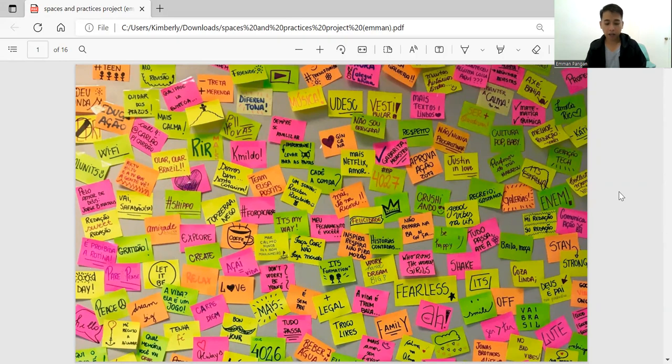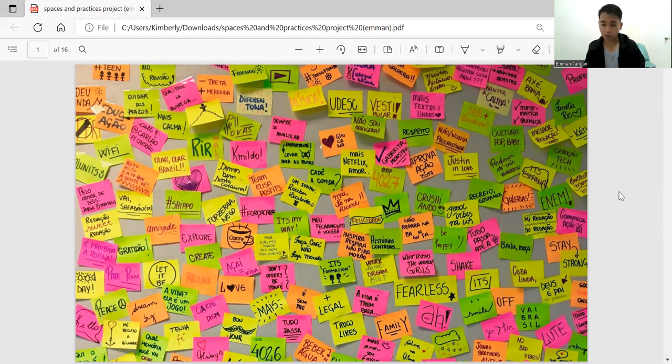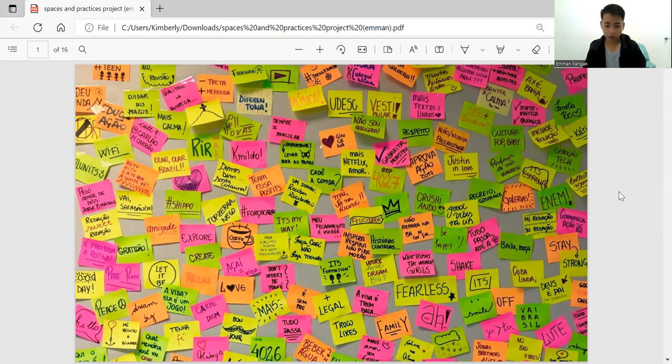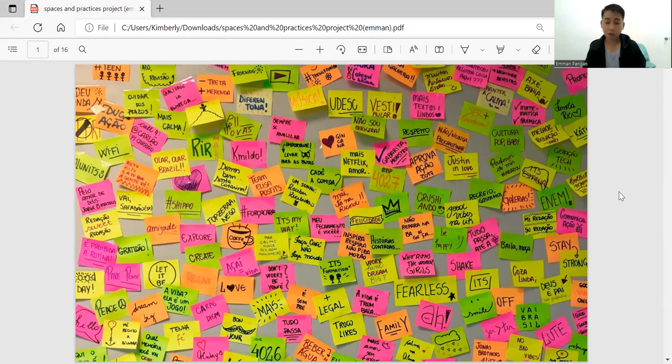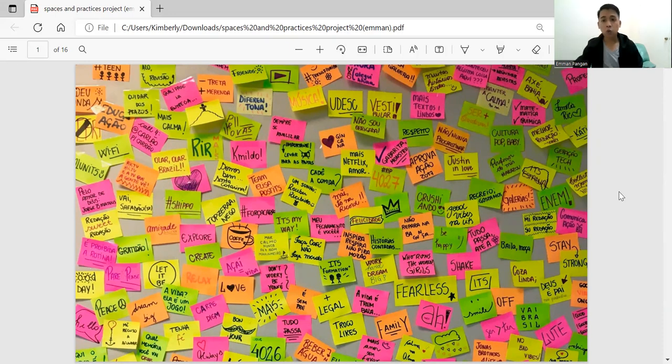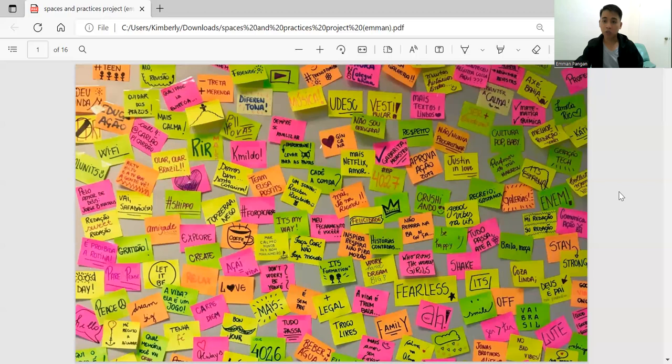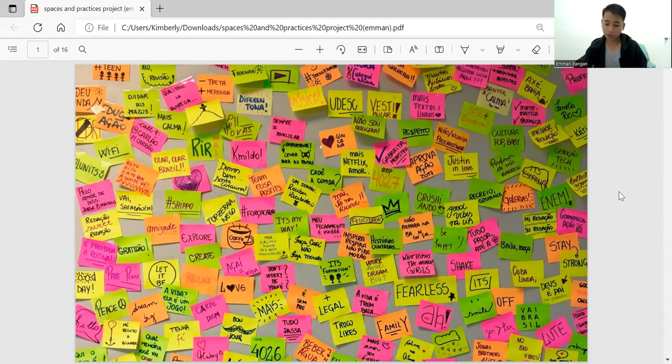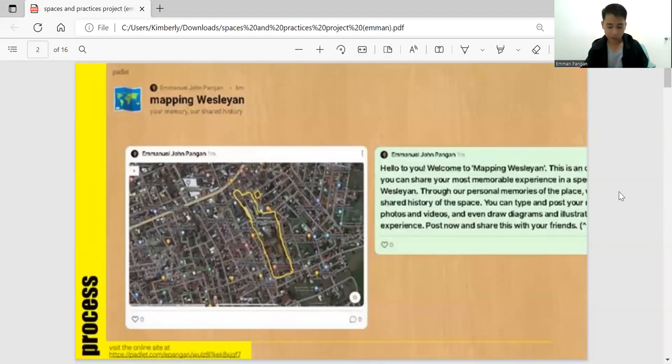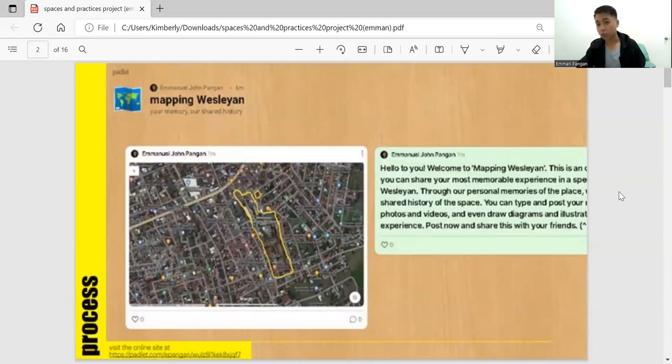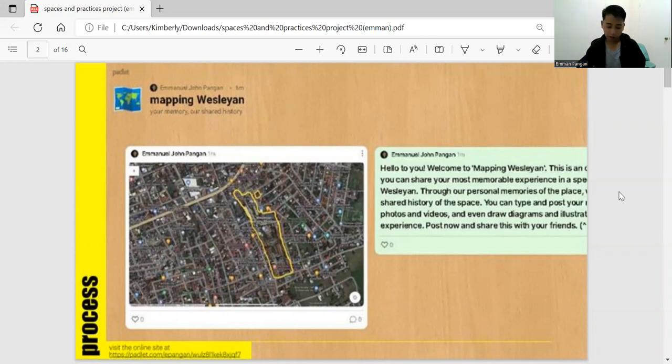In trying to do that, I got inspired by the project Queering the Map, a platform that empowers the queer community. By sharing their lived experiences, it functions as a living archive of queer life. I realized the possibilities of fighting inequality by exposing the spaces and documenting changes or evolution of spaces. My initial project, Mapping Wesleyan, is a platform for sharing personal memories to participate in writing our shared university history by posting photos, videos, or anything that illustrates their experience.